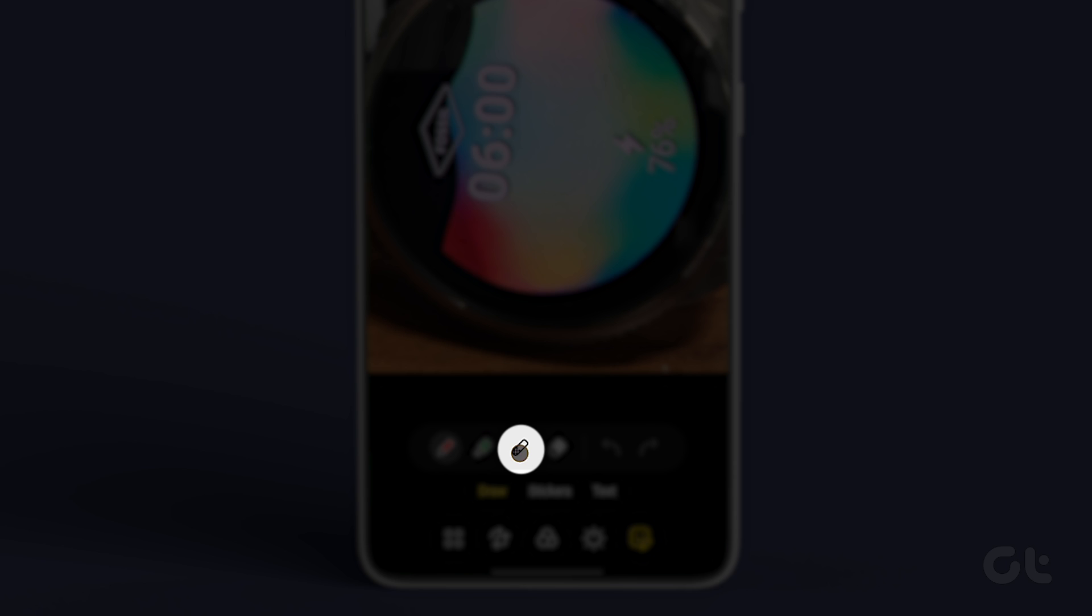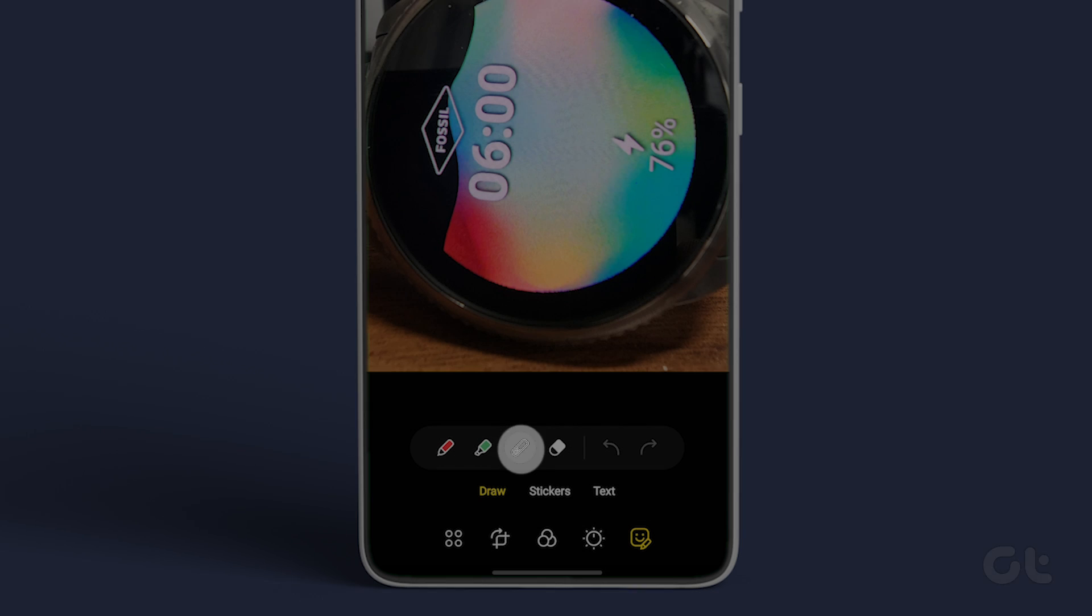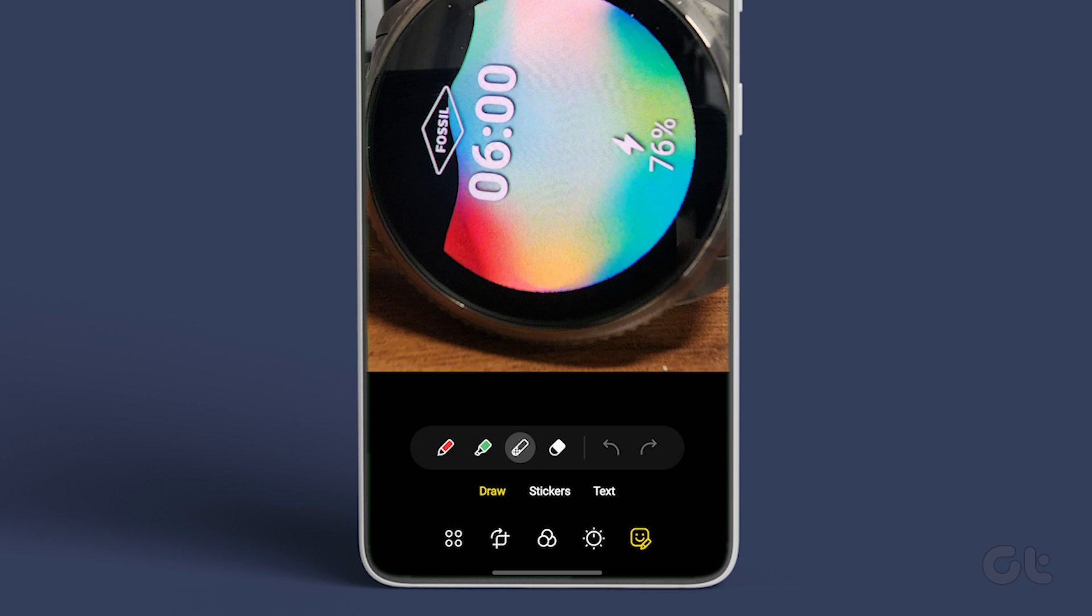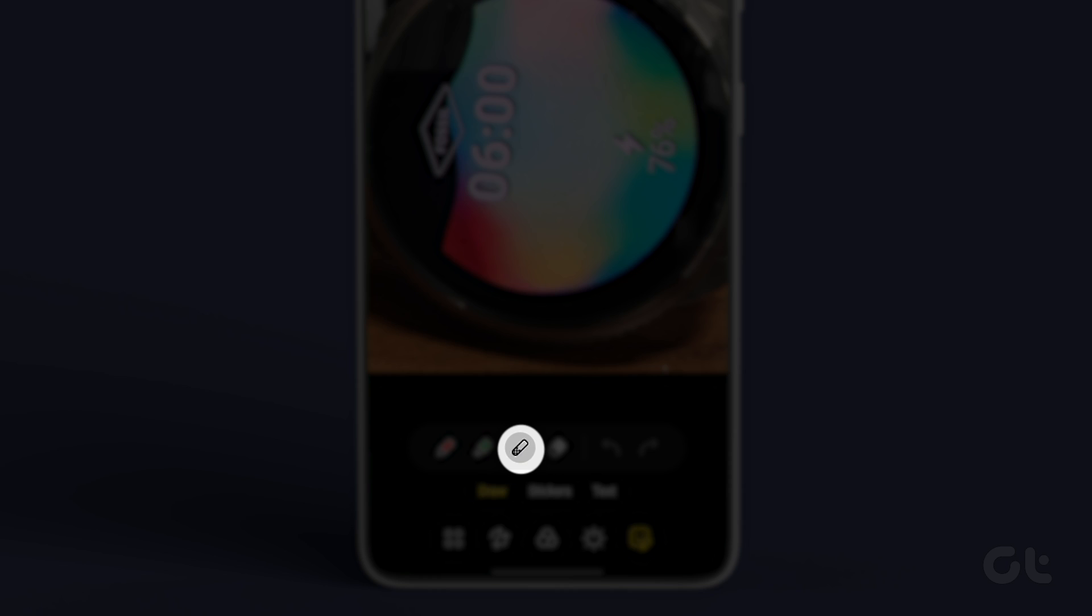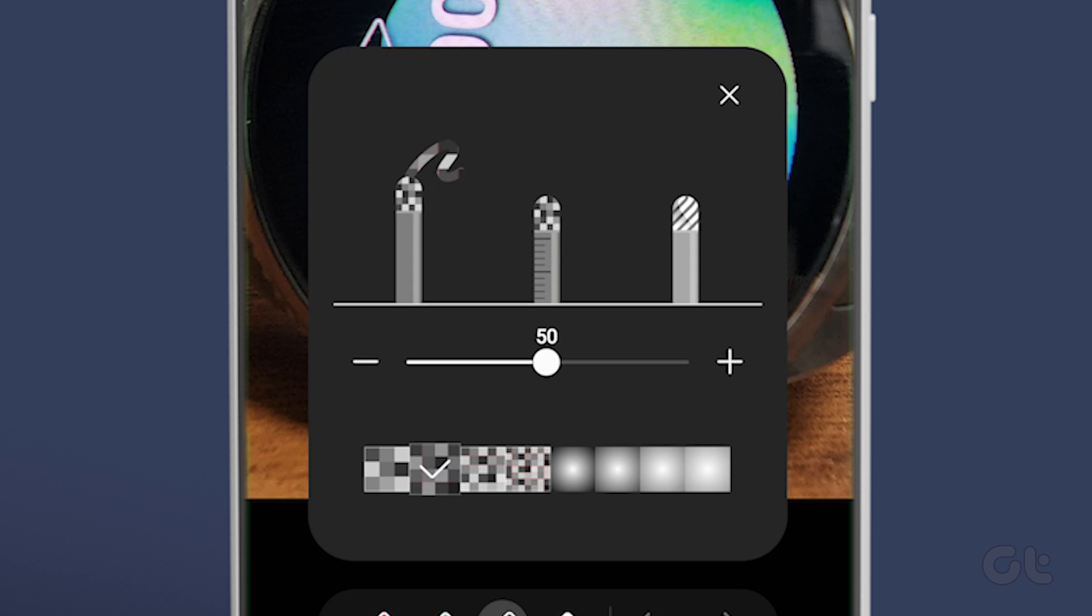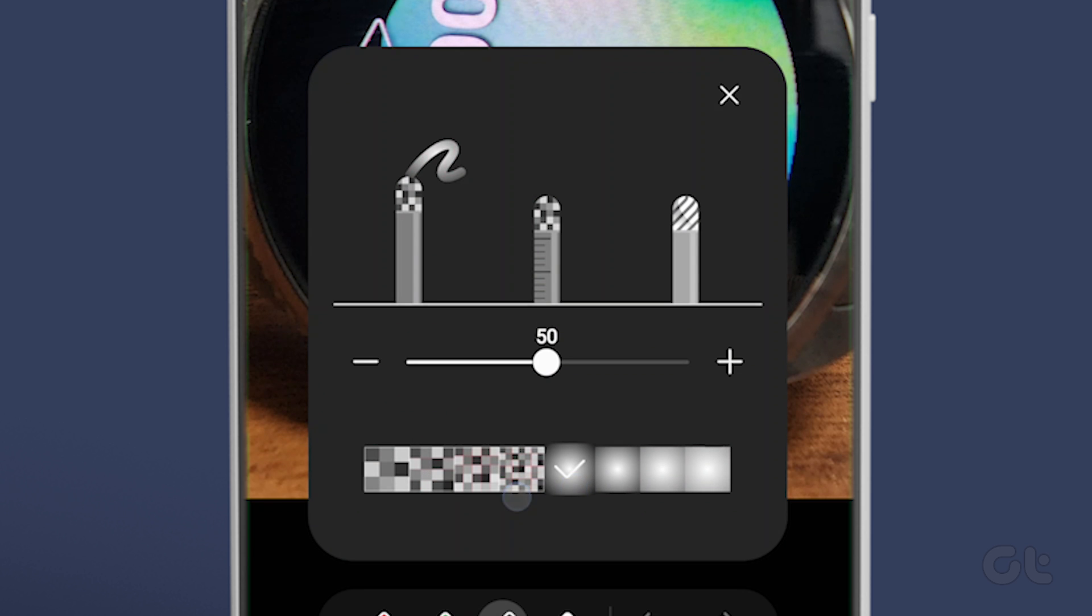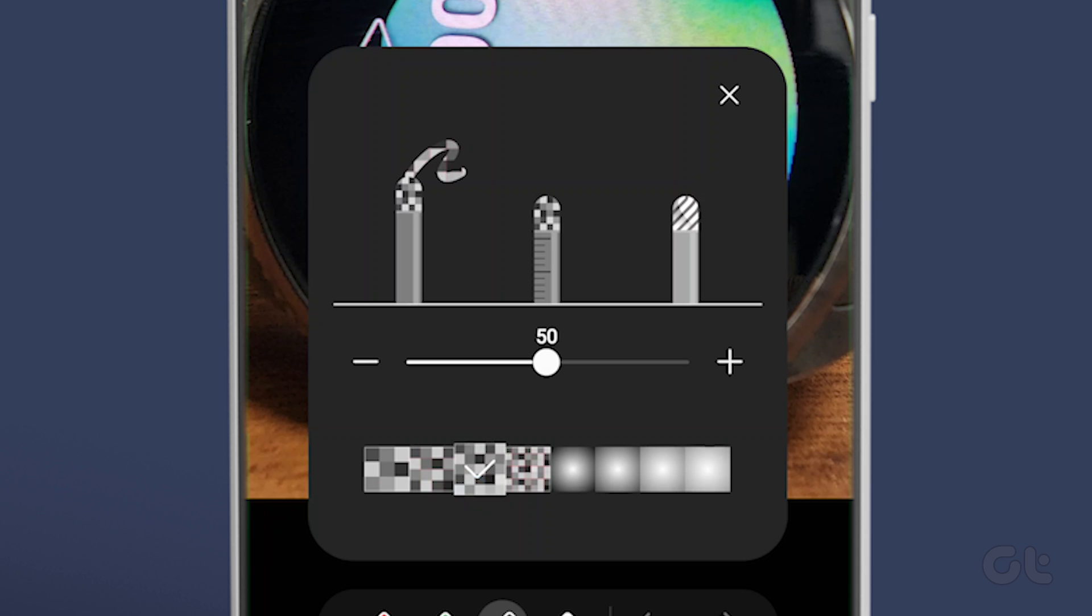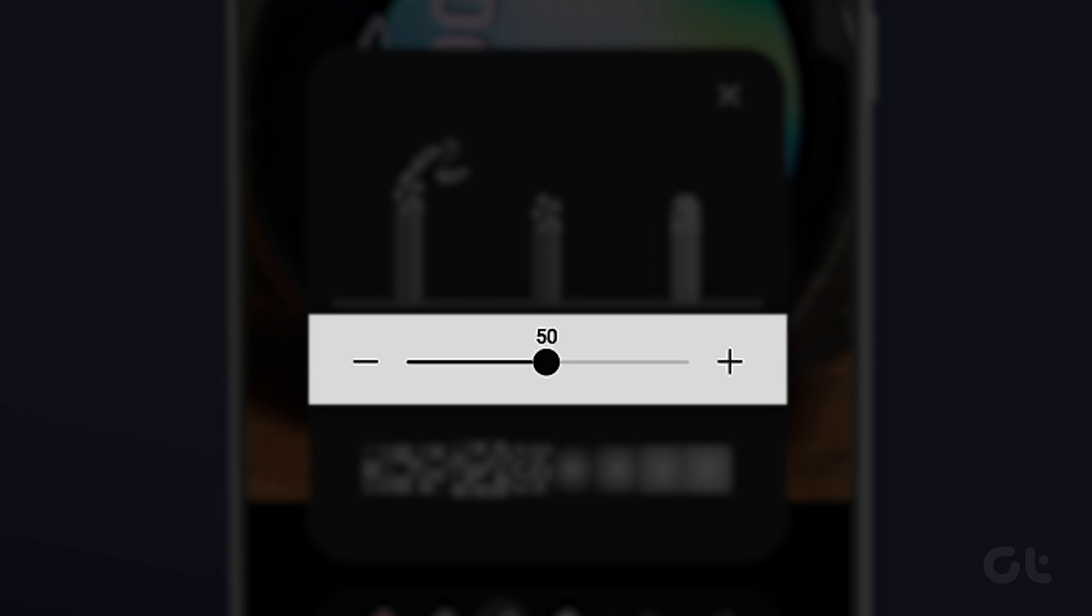Now tap on the mosaic pen to activate the blur mode. Then tap on the same pen again to choose from different blur styles and effects. Tap on the blur style that you want to use. Use the slider to increase or decrease the size of the blur pen.